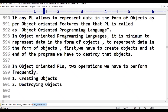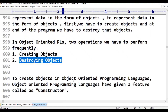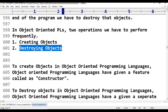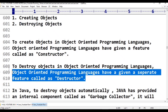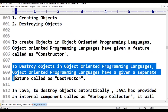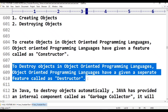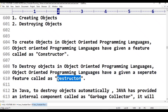So in object-oriented programming language, two operations we have to perform frequently in C++: to create objects, the language has given a feature called constructor; to destroy objects, it has given a separate feature called destructor. Unused objects cause space problems and memory problems, so the destructor is one important feature in C++.